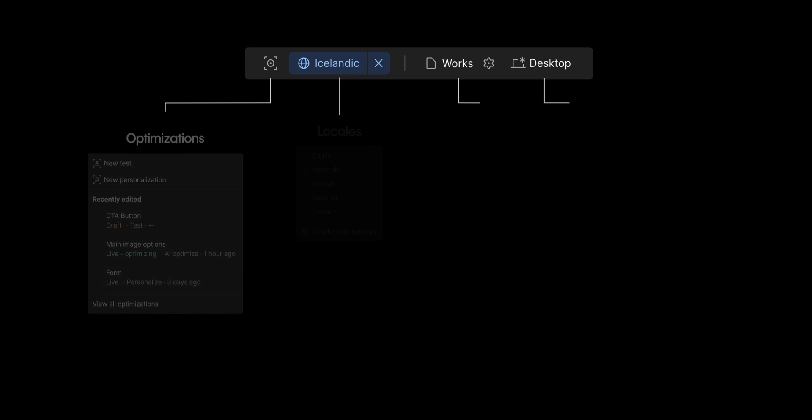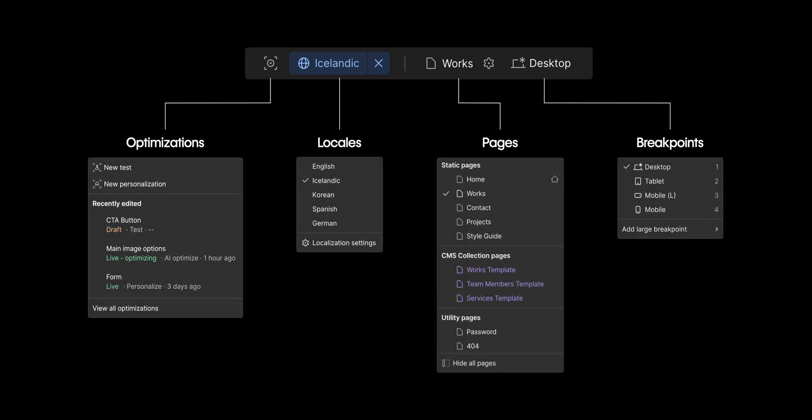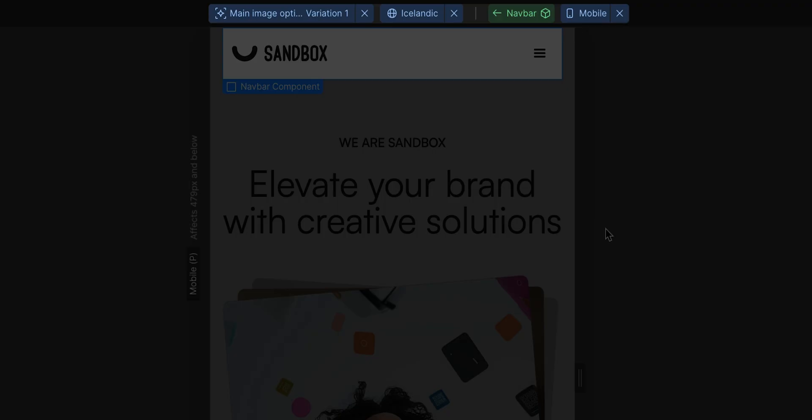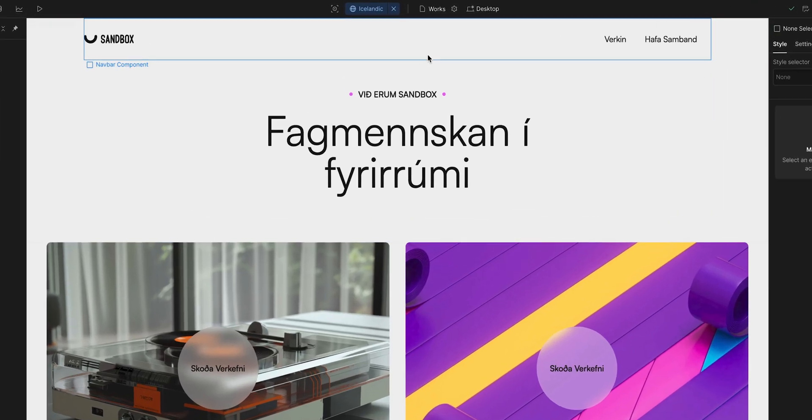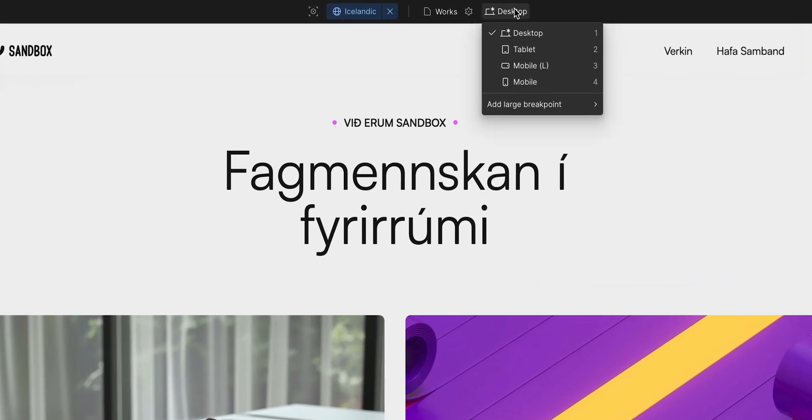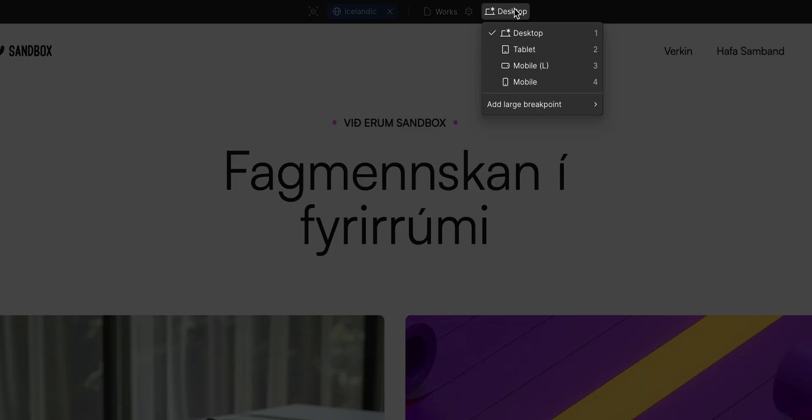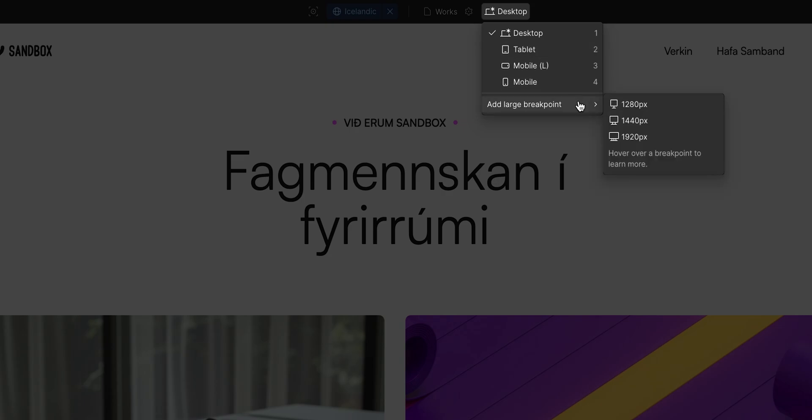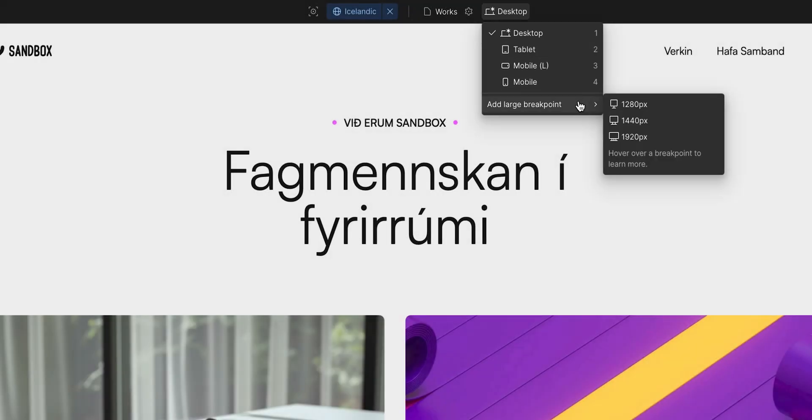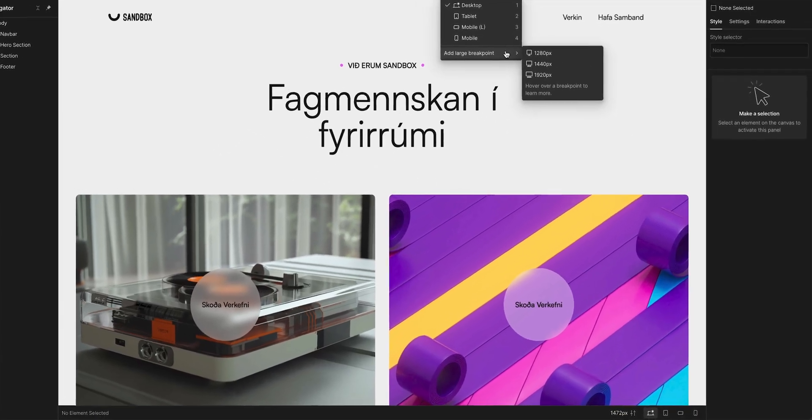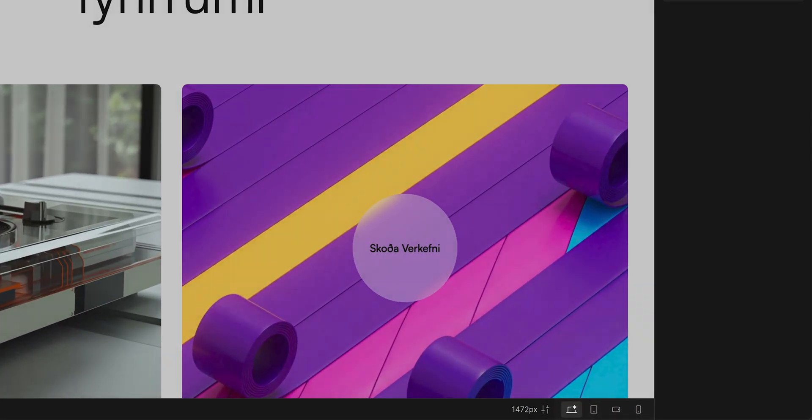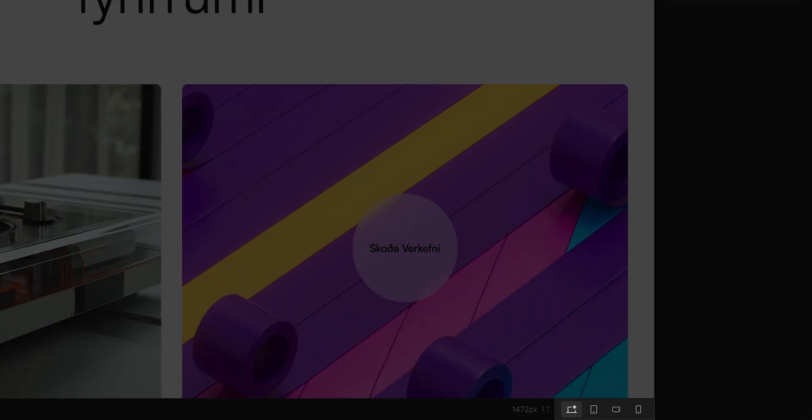This could be anything from the component you're using to which breakpoint you're designing for, among other things. Speaking of breakpoints, in the dropdown next to it, we got access to all our breakpoints, desktop, tablet, mobile landscape and mobile portrait, and the option to add a larger breakpoint. But we can also access the breakpoints visually in the toolbar at the bottom of the canvas.